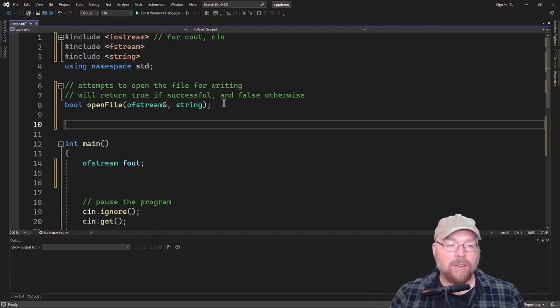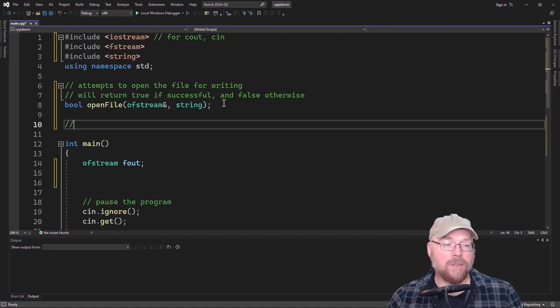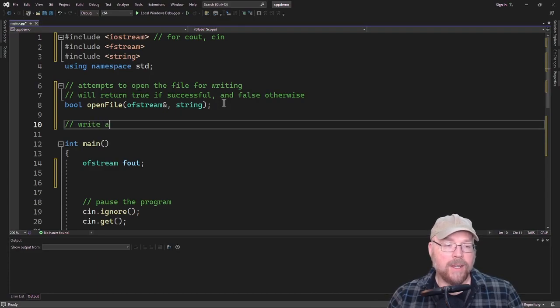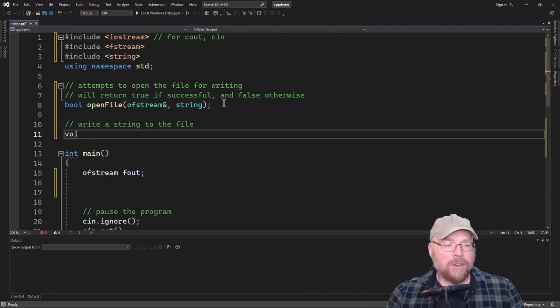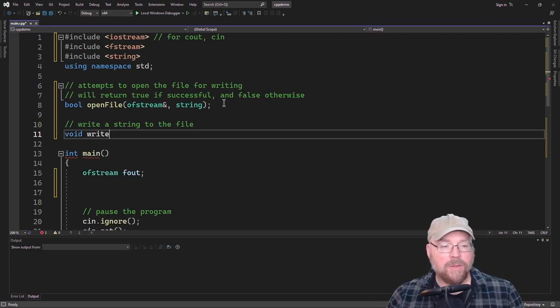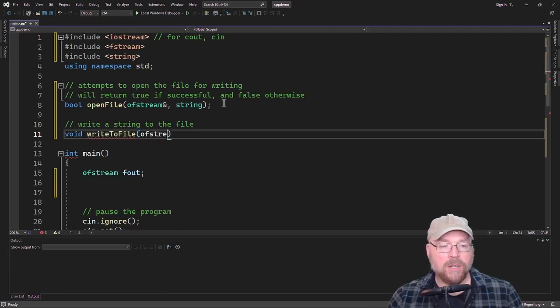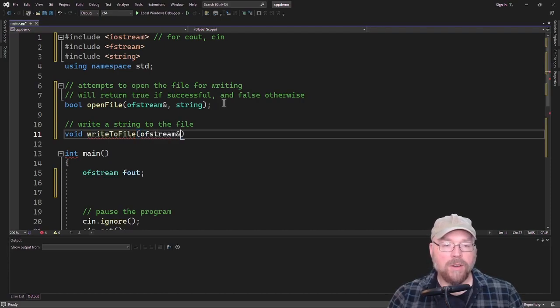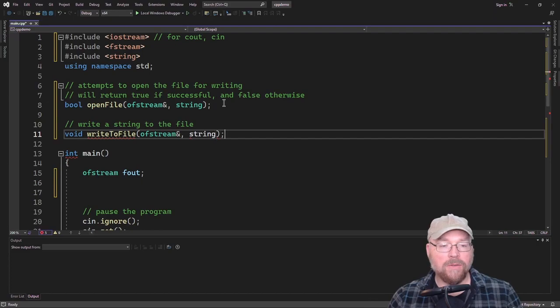So let's write another function whose job it will be to write a string to the file. And so it's not going to return anything. So we'll just have a void return type, and then we'll name this function write to file. And it's going to accept a couple of arguments. One is going to be an OFStream object by reference, and then a string that we're going to write to the file.